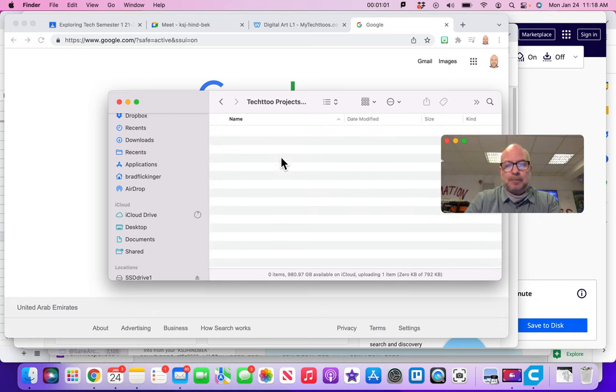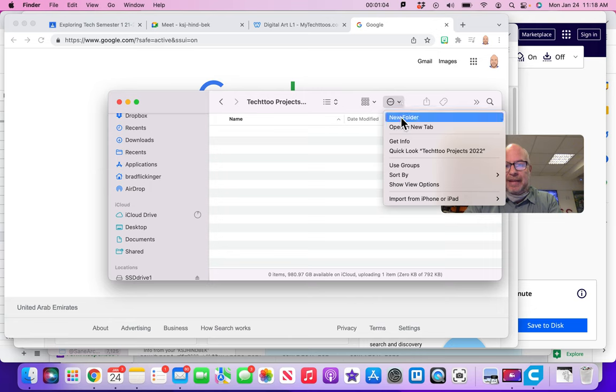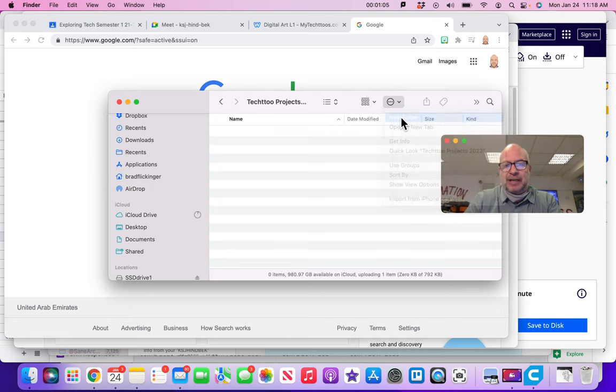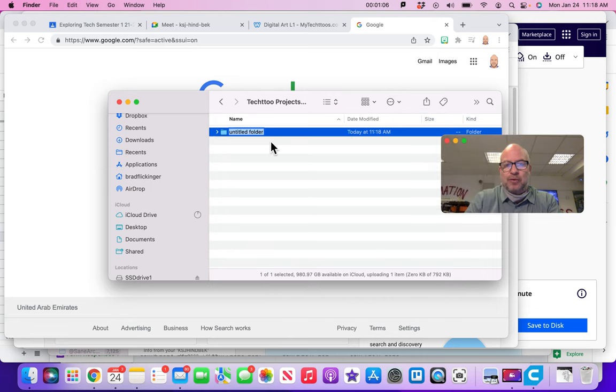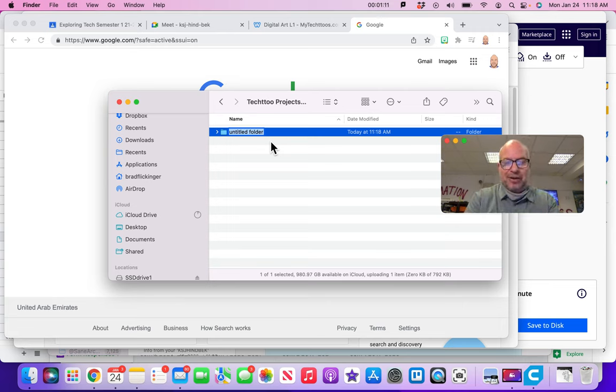And then you make a new folder to put the name of your tech two, which of course this tech two is not called podcasting, it's not called digital art, it is actually called first tech two.